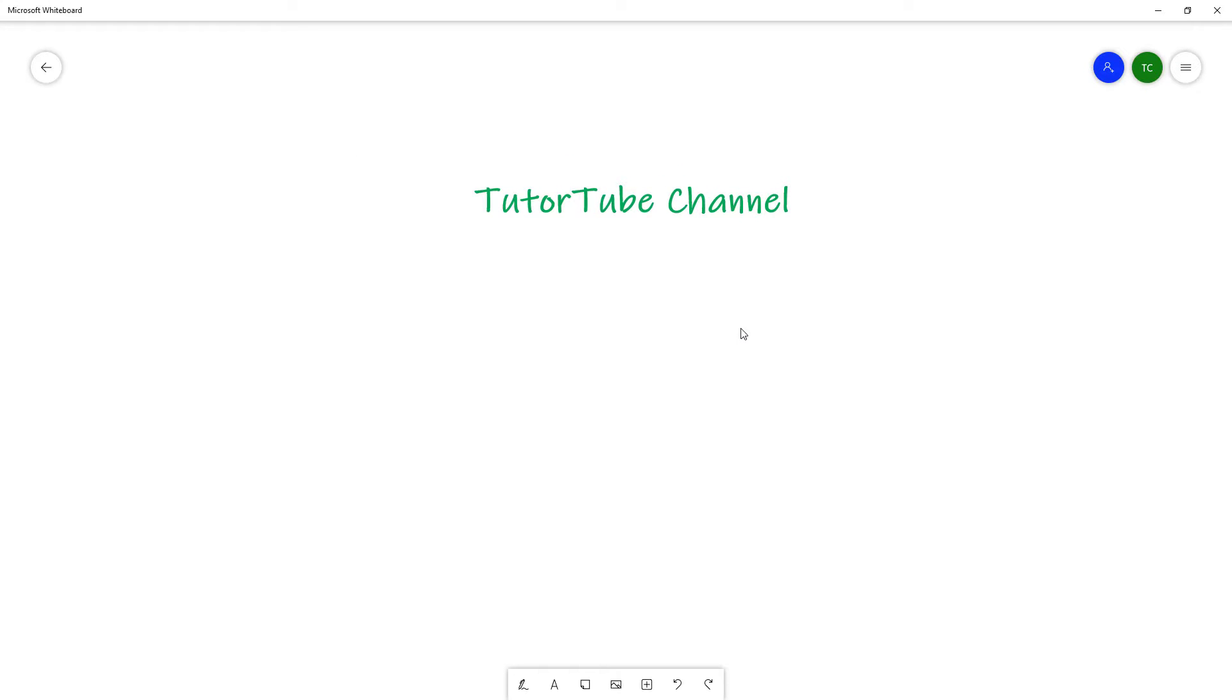That is how you can work with the add text option inside of Microsoft Whiteboard. I hope you guys learned something. As always, please like, comment, share, and subscribe.